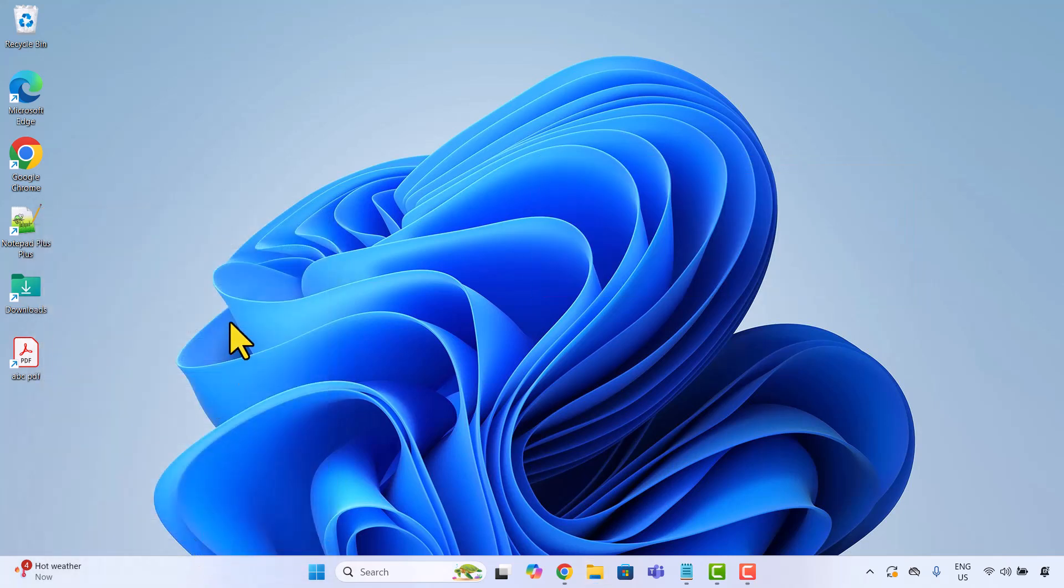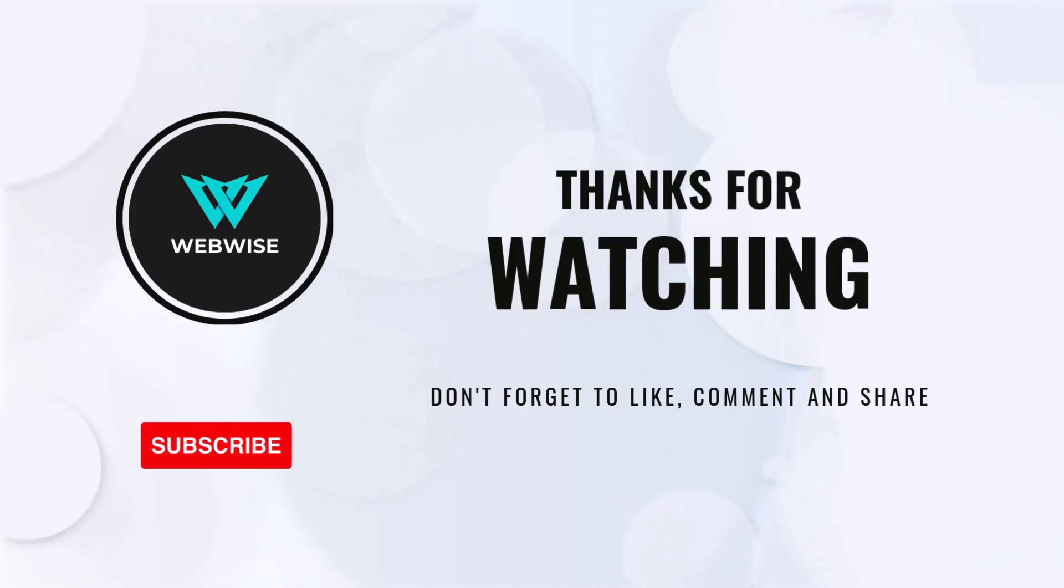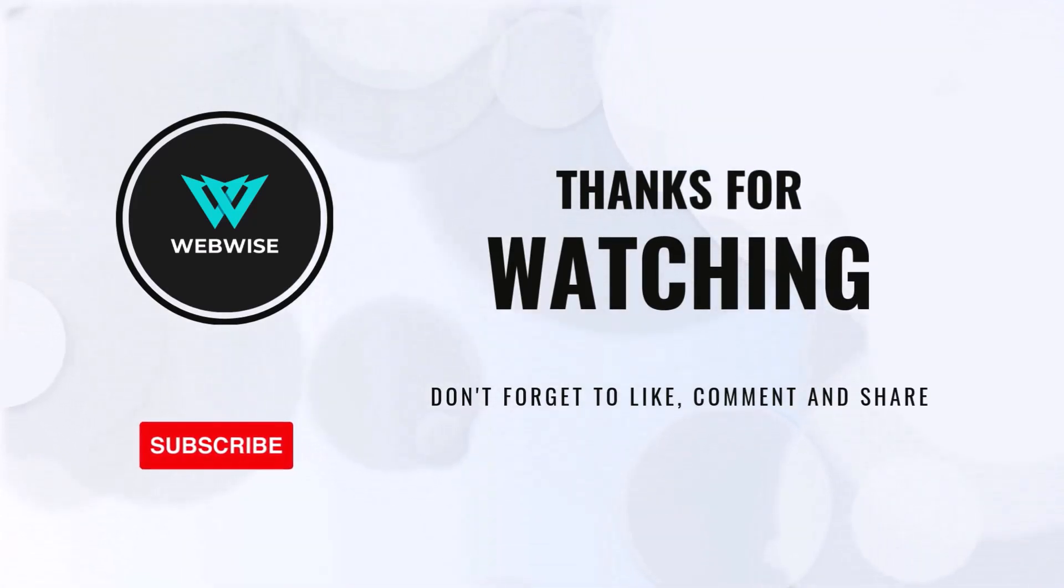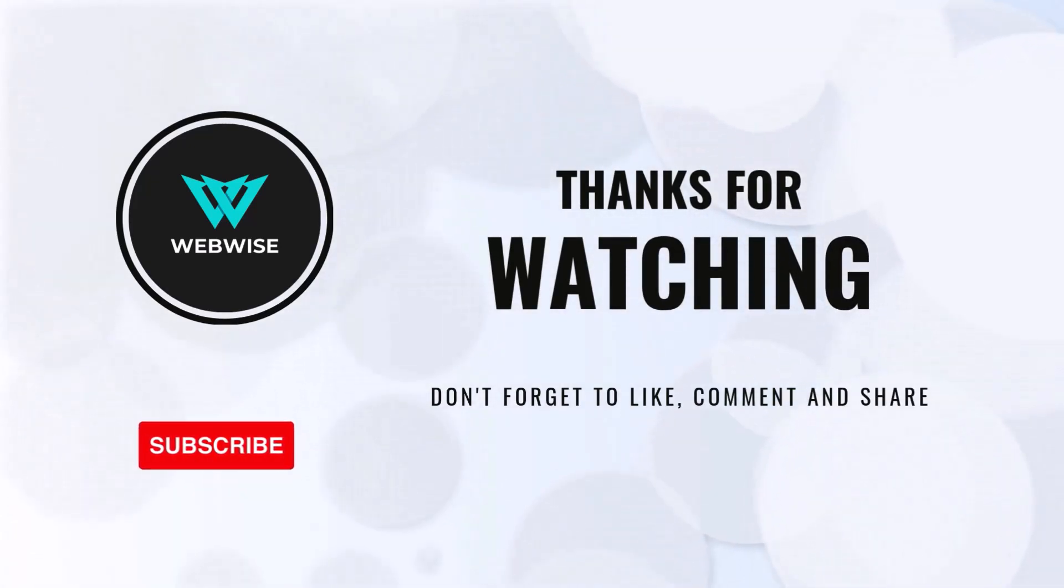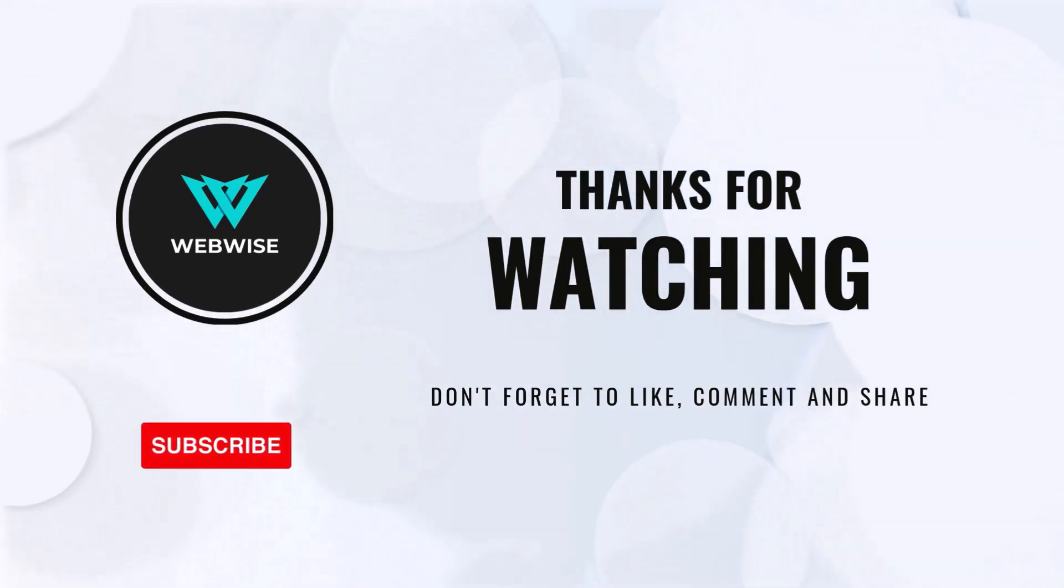And that's it. You have now learned how to create keyboard shortcuts for apps, folders and files. If you found it useful, please hit the like button and subscribe to the channel for more videos like this. If you have any questions or suggestions for topics you want me to cover, please drop a comment below. I'll catch you in the next one, take care.